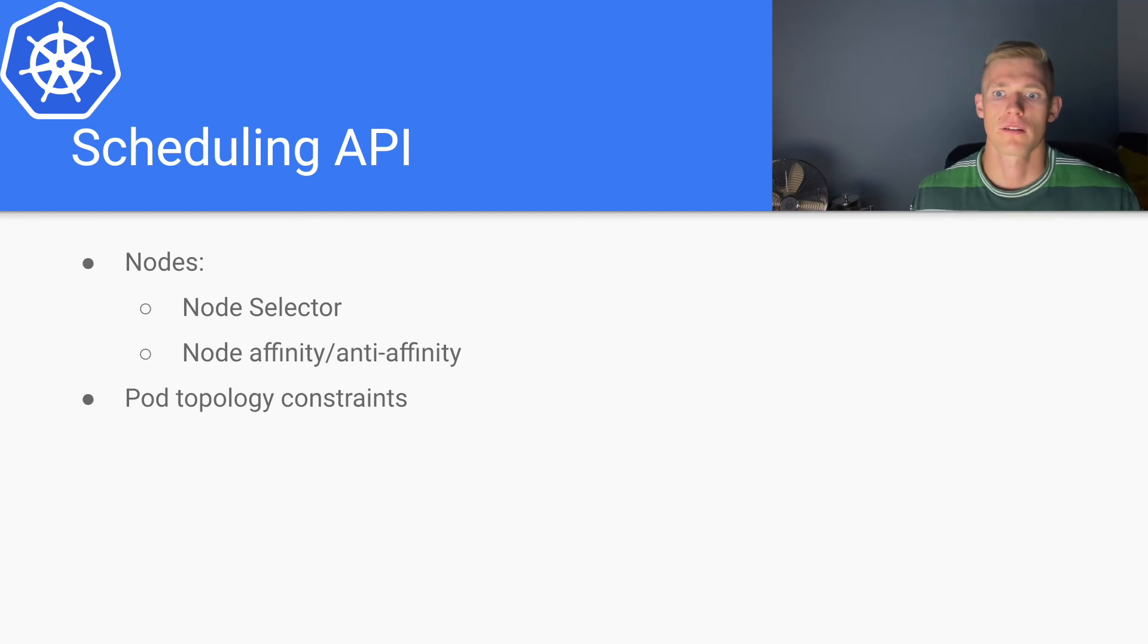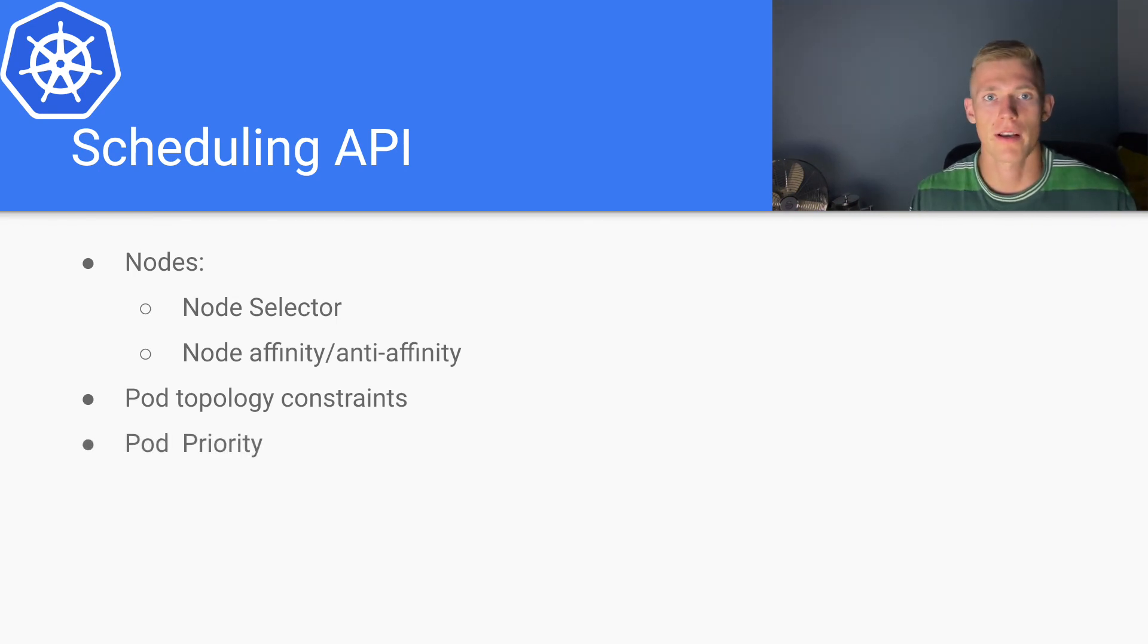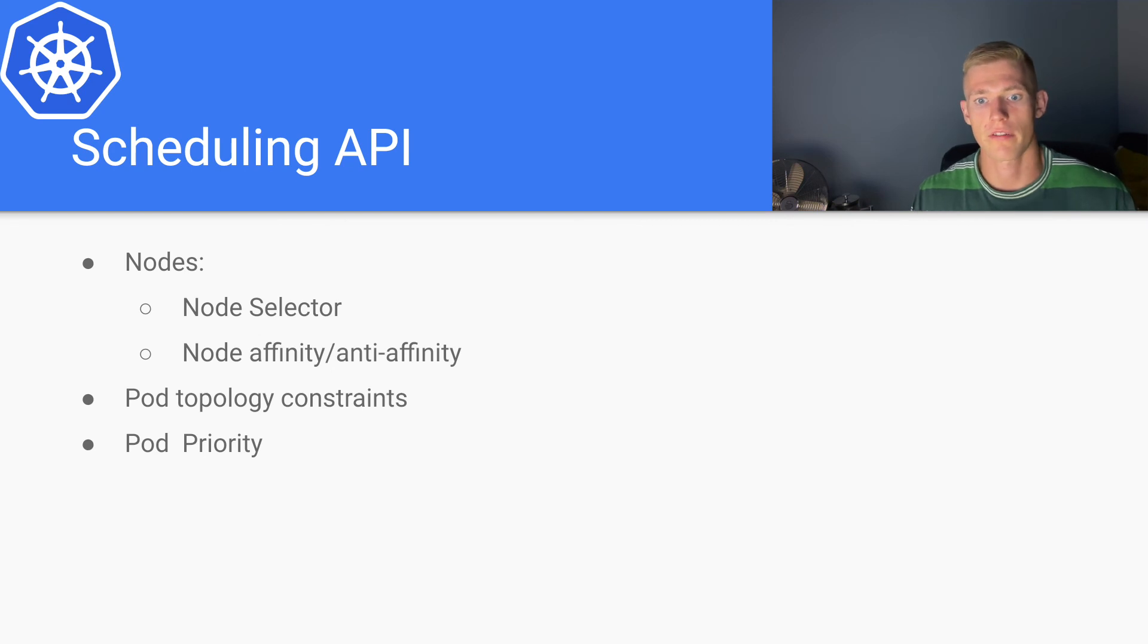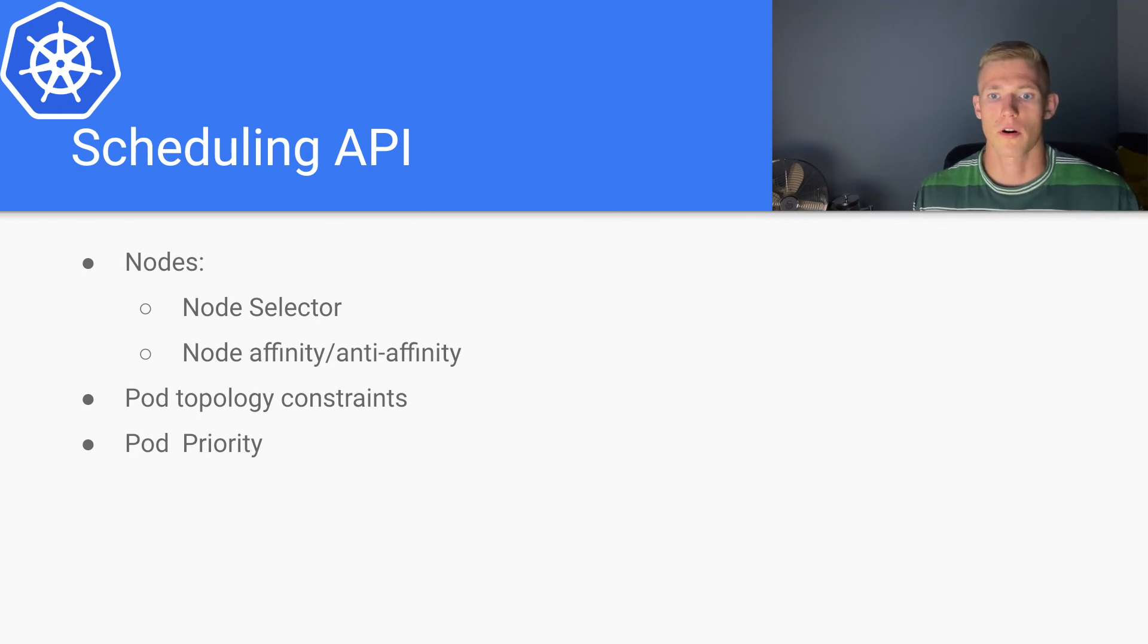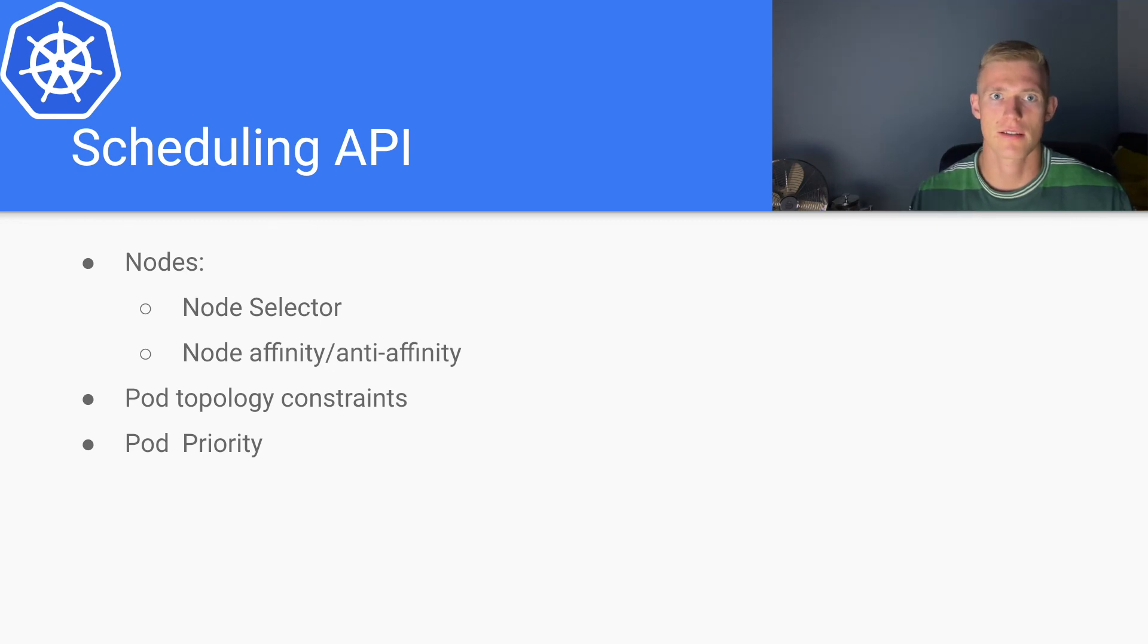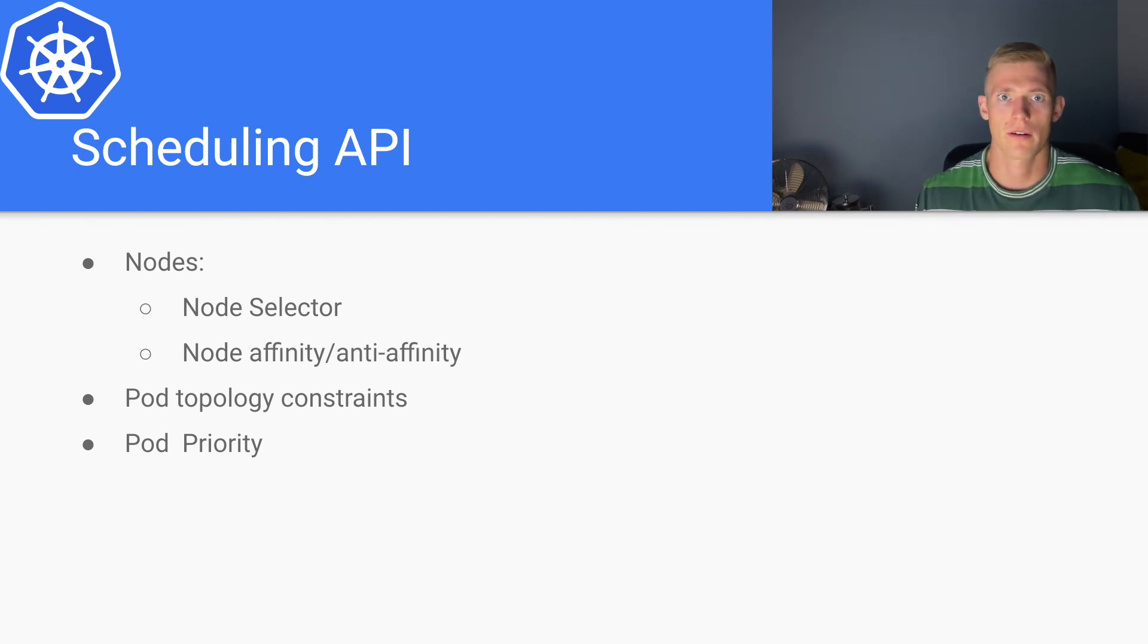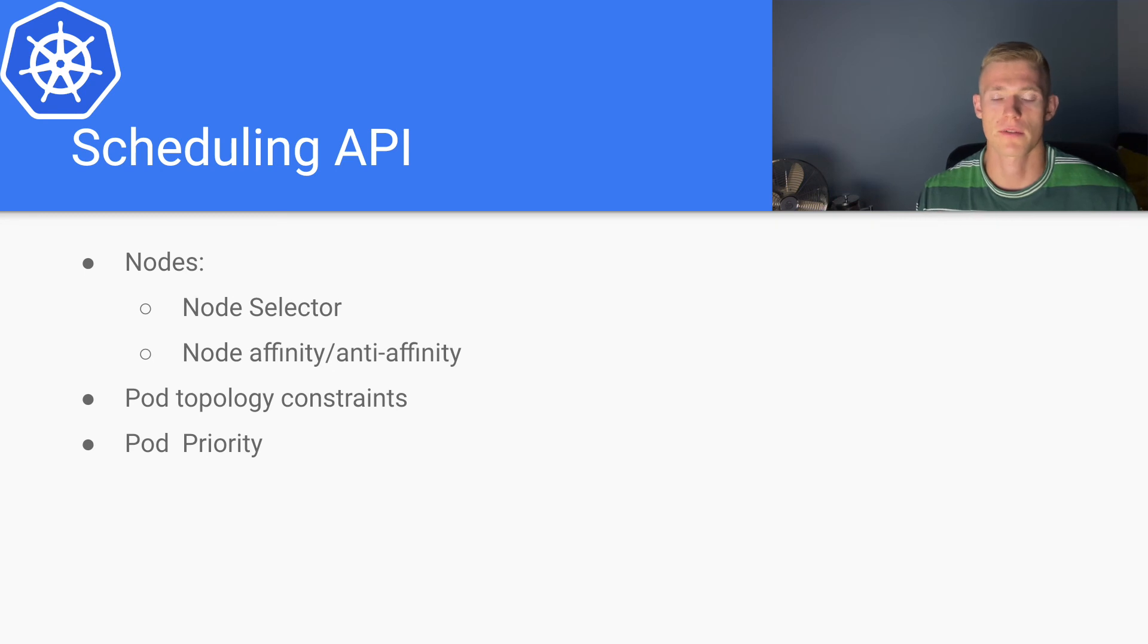Finally, pod priority. We actually gave a brief example of how this might work earlier in the video, but we can assign the level of priority that we want to particular pods. How this would work is if we assign a high priority to a new pod that we are deploying to our cluster, we may actually evict an existing lower priority pod. And this is called preemption in Kubernetes, where a pod is evicted for a higher priority pod. And again, we'll get into a lot more detail on all of these concepts in future Kubernetes scheduling videos.